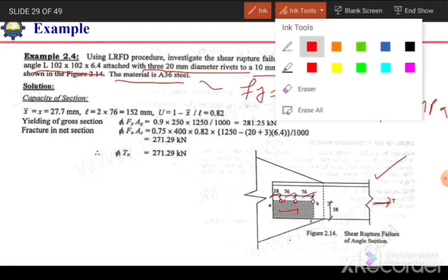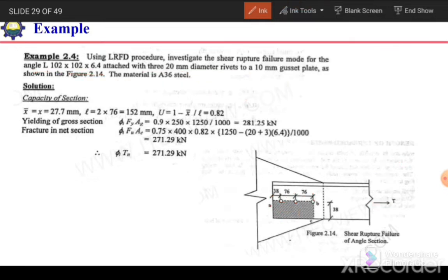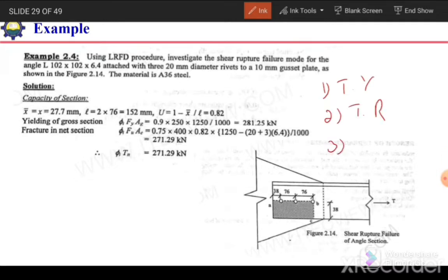We need to determine the capacity for three cases: tension yielding, tensile rupture, and block shear failure. The least value out of these three limit states will be considered as the design strength of the section.